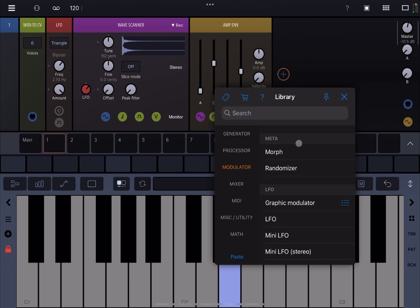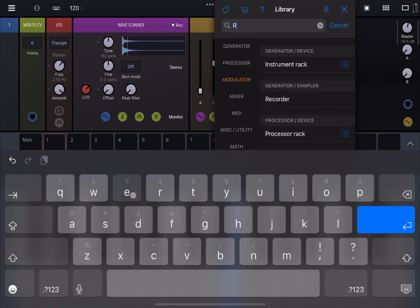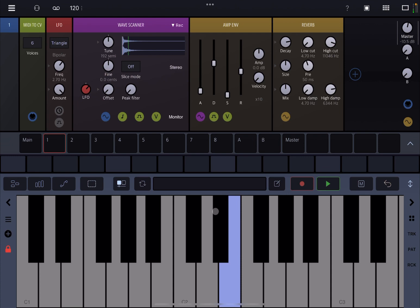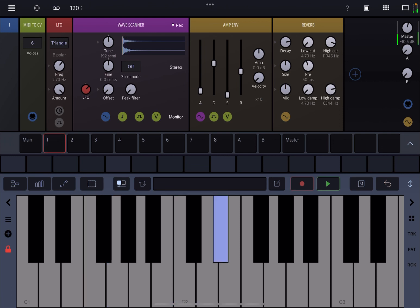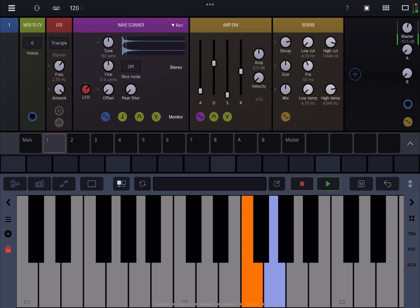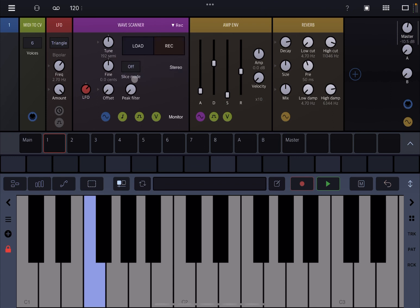Of course you can go even further. Why don't we choose something like a reverb plate? Really nice, really nice.